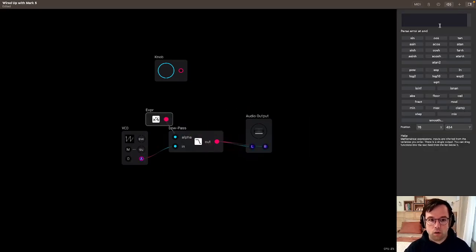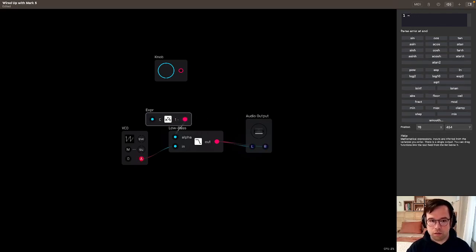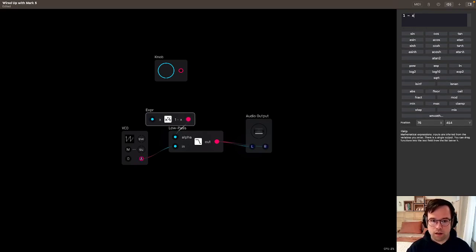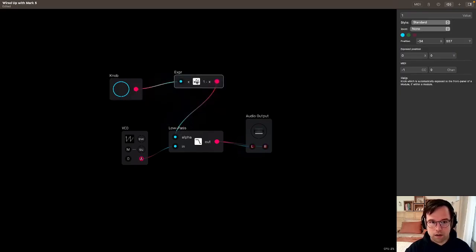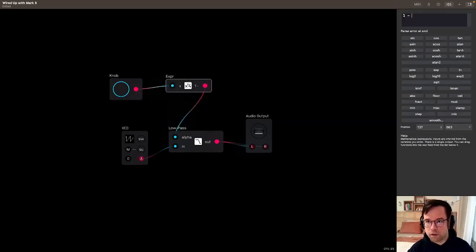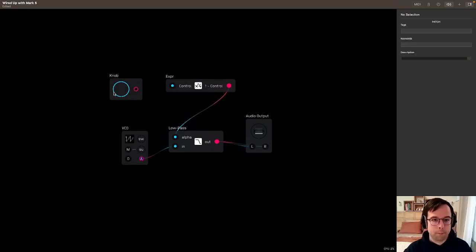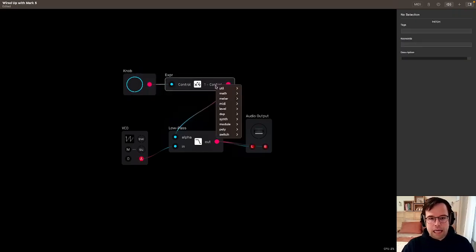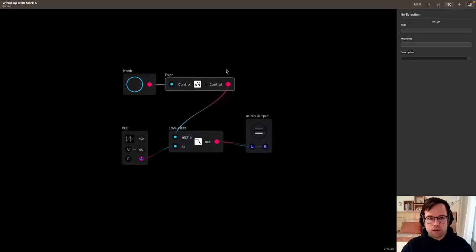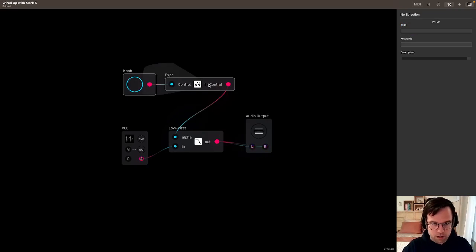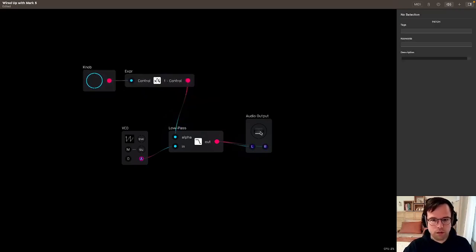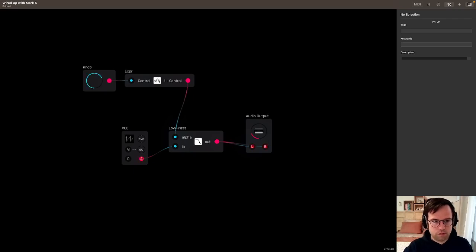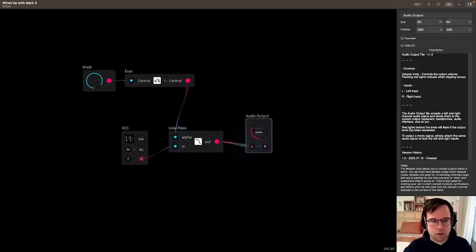What I'm going to do is do one minus the control. Anything you write in here becomes a variable. I'm going to do 'control' just to be a little more explicit about what that is. It's always good to label things so you know in the future what they go to. Now you can see we've inverted the control. It's a little more like a normal filter where it starts at the bottom here and then goes up.